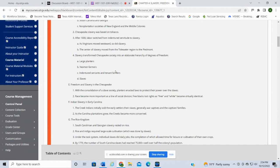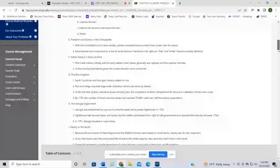Slavery transformed Chesapeake society into an elaborate hierarchy of degrees of freemen. At the very top were the large plantation owners, then yeoman farmers with smaller farms, then indentured servants and tenant farmers — people who worked on farms that belonged to someone else — and then slaves at the very bottom. We start to see a racial division where white people are no longer being seen as slaves and are moving up the socioeconomic ladder, whereas slaves remain at the bottom rungs.